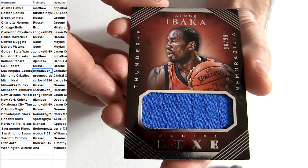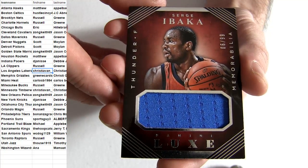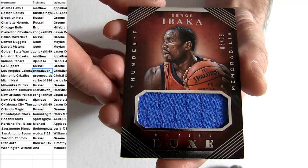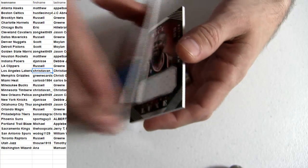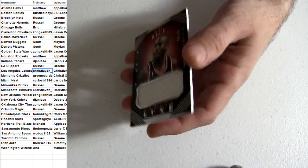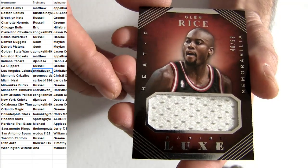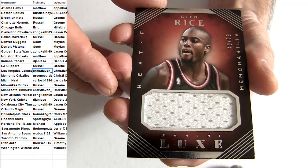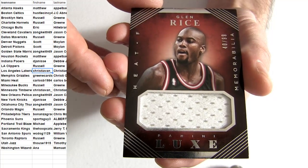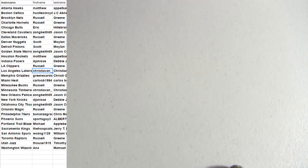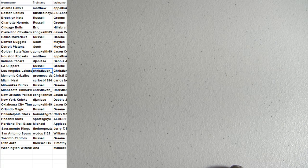OKC, it's going to be number to 99, Serge Ibaka, Jason snagging him. And Glenn Rice, number to 49 Miami pick up, that is Carlos on that one.